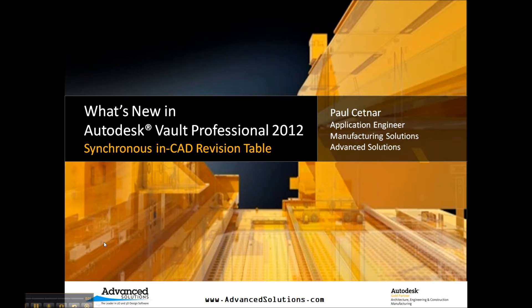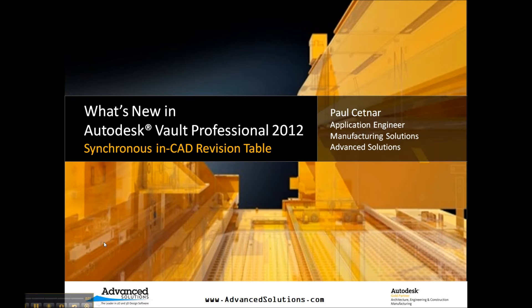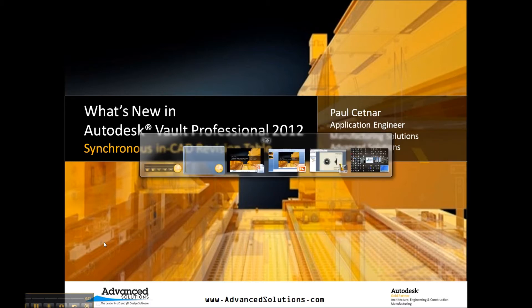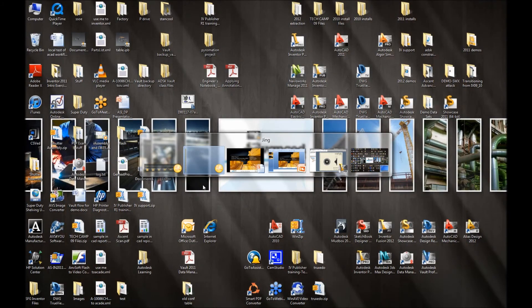Now this feature is a capability in the workgroup, collaboration, and professional flavors of Vault. Basically what it allows us to do is incorporate the revision schema we have set up on the Vault Data Management side of things and easily and seamlessly transfer that information into a revision table inside of our CAD drawings.